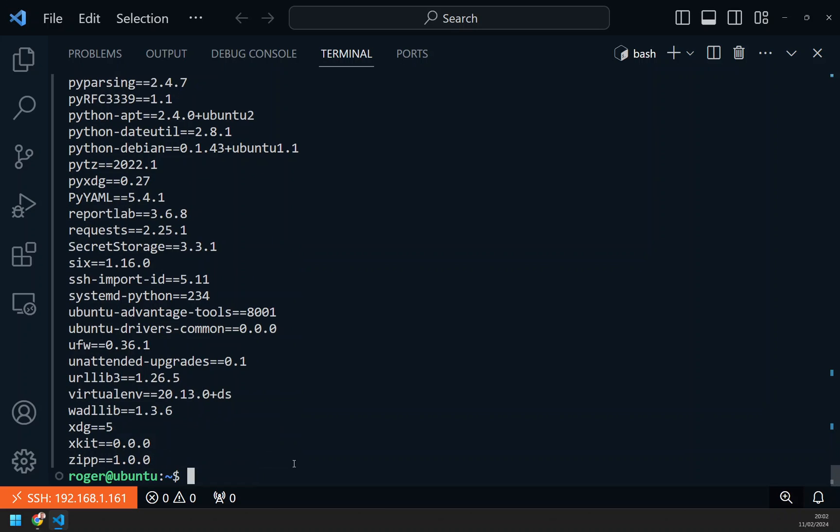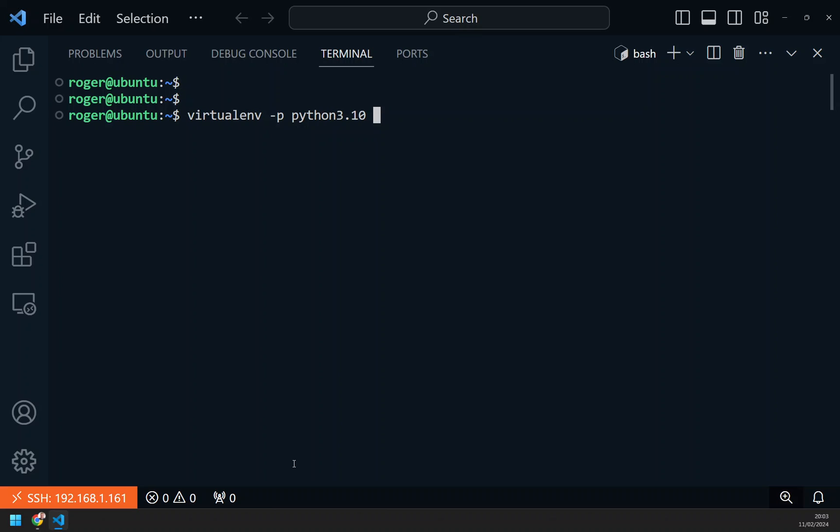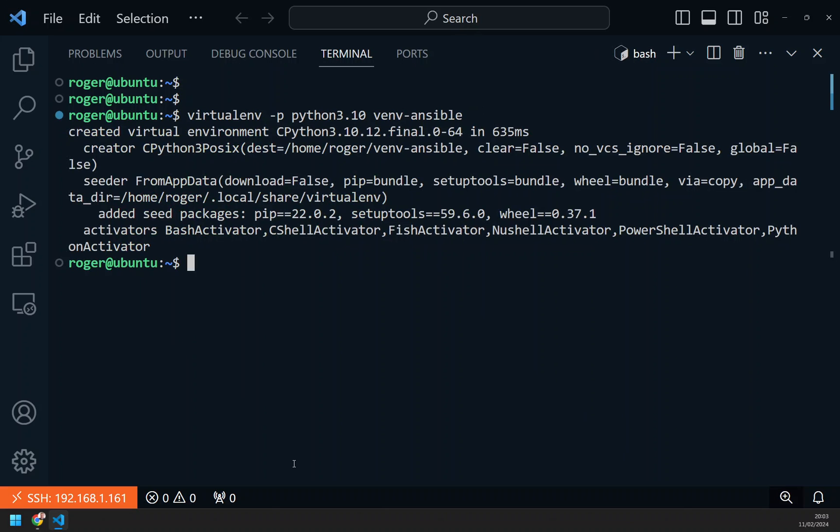To create a virtual environment, you need to run this command: virtualenv -p, which is the version of Python. I'm going to do 3.10. Here you could type 3.9 and it would install Python 3.9 into this folder. And then this is the name of the folder where we're going to install everything.